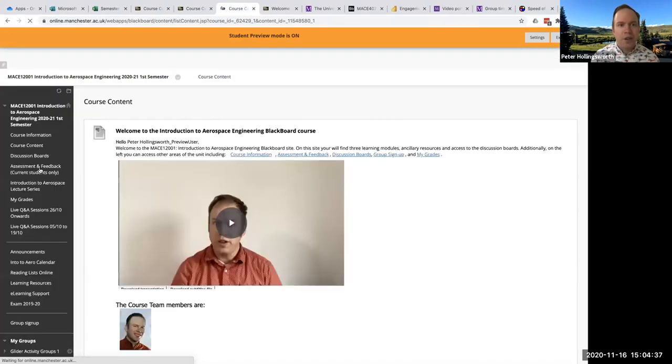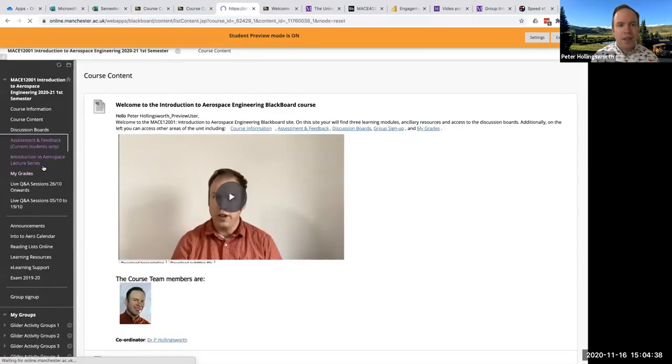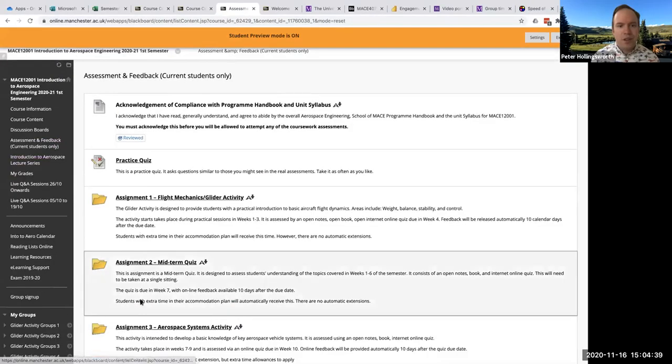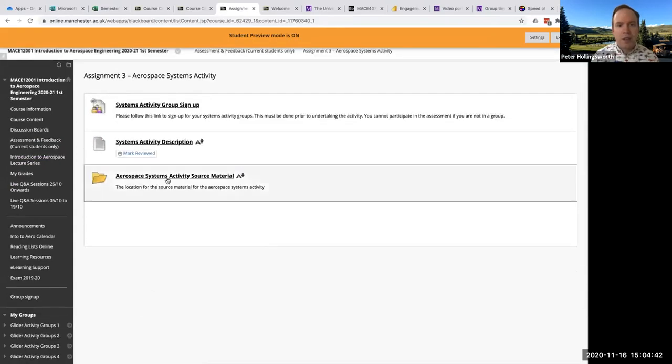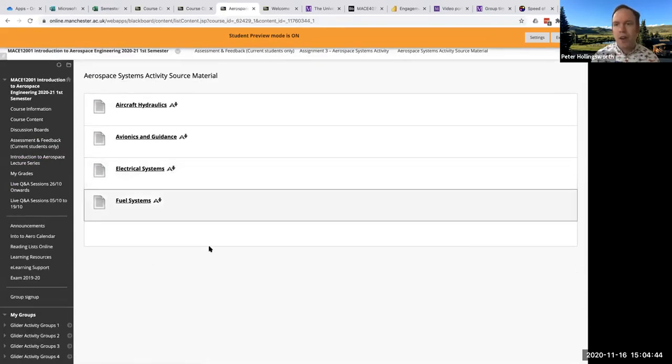But also, if you can't find it, if you go to assignment three under assessment and feedback, you should be able to access the source material there also.